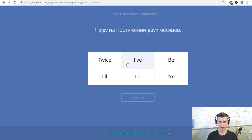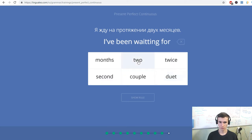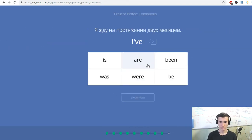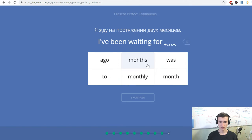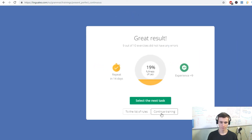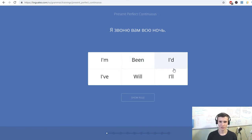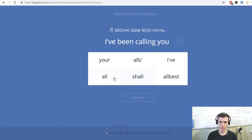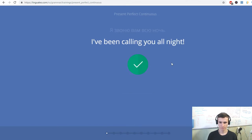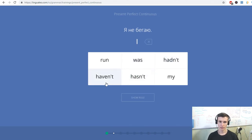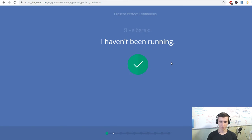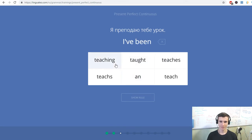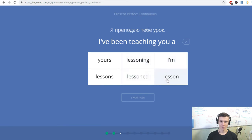Я жду на протяжении двух месяцев. I've been waiting for two months. Я жду вам всю ночь. I've been calling you all night. I haven't been running.